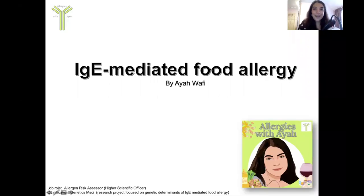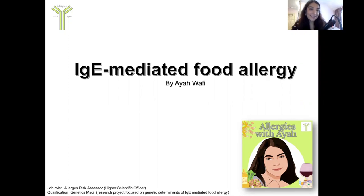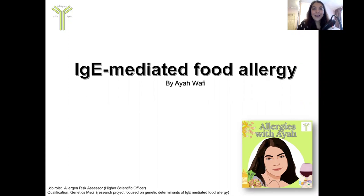Hello everyone and welcome to this video. I'm Aya from Allergies with Aya and in this specific presentation I'm going to be talking about IgE-mediated food allergy, giving a brief presentation to complement episode two from the podcast Allergies with Aya.